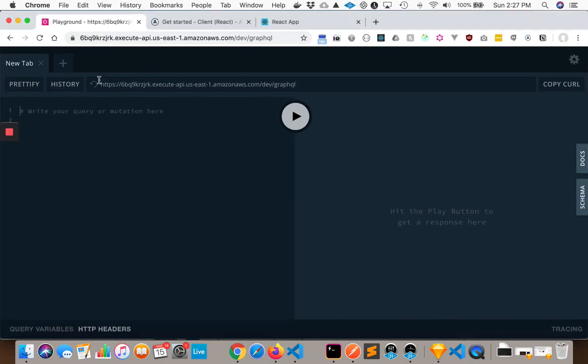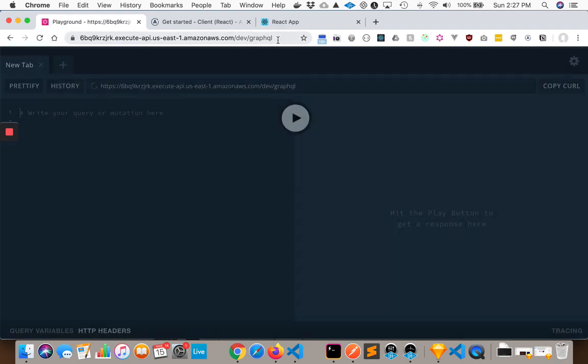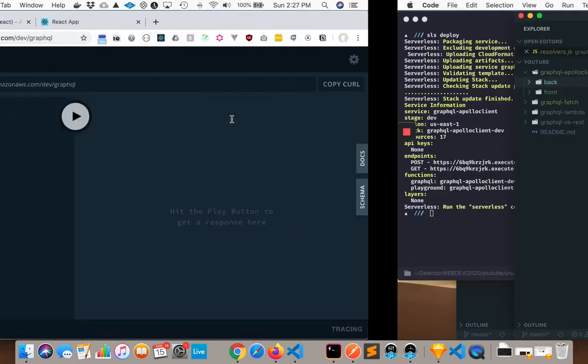So that is all there. And if we just confirm in our video, we have this working endpoint because we can see the GraphQL Playground. So that is great.